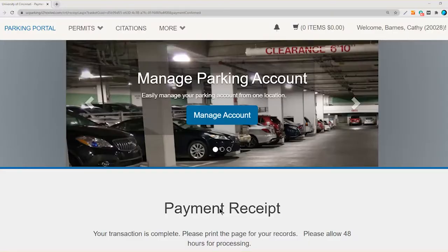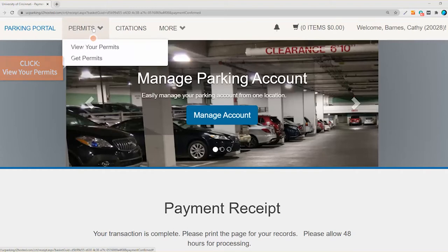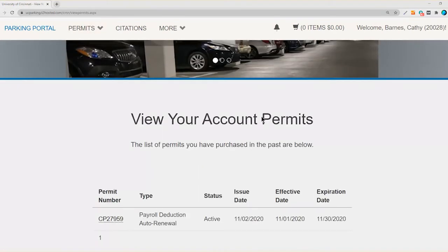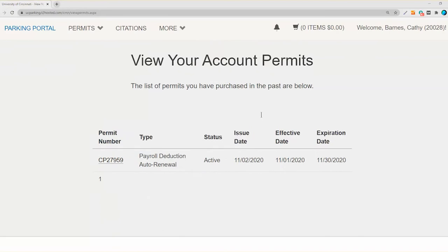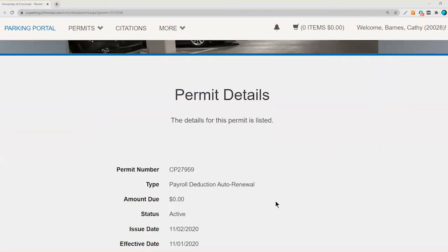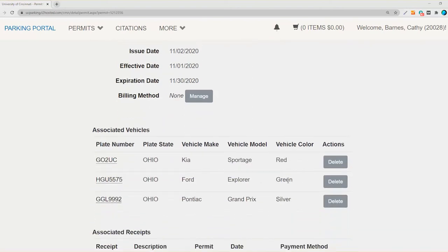Click 'View Your Permits' under the Permits drop-down tab. Select your current active permit. Once your current active permit loads, scroll to the bottom of the screen and click 'Return Permit.'